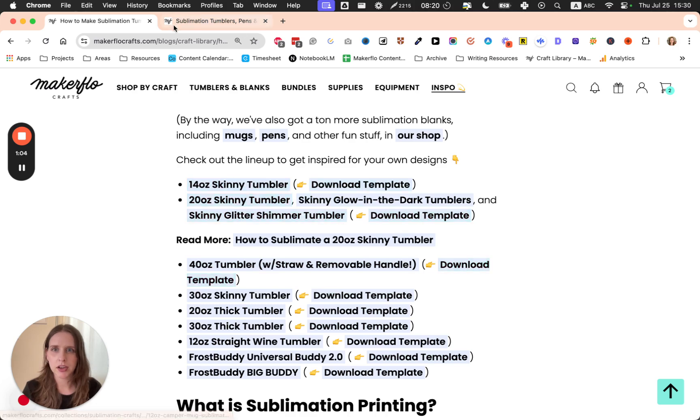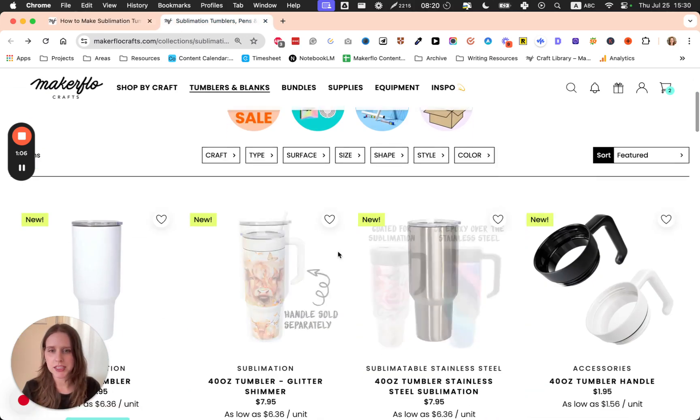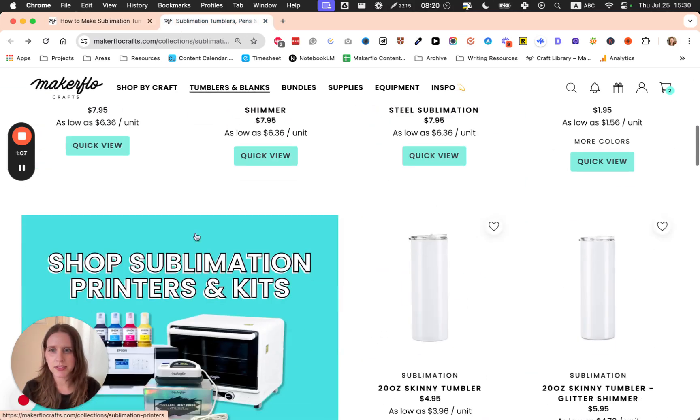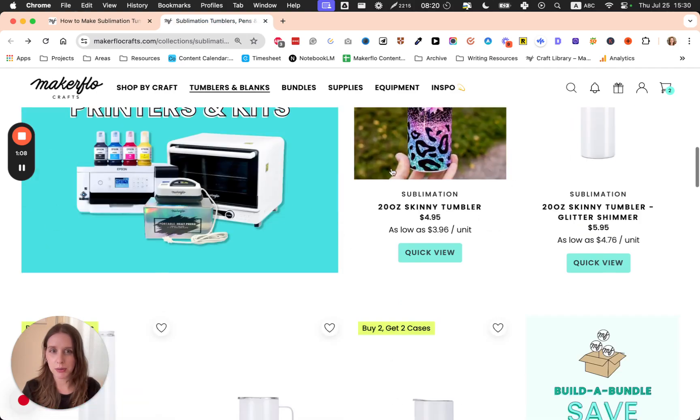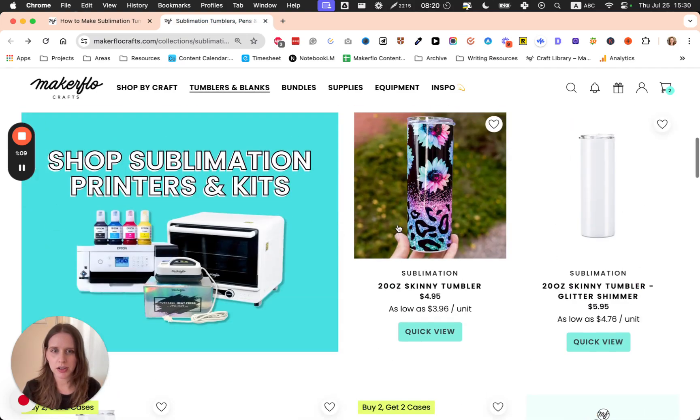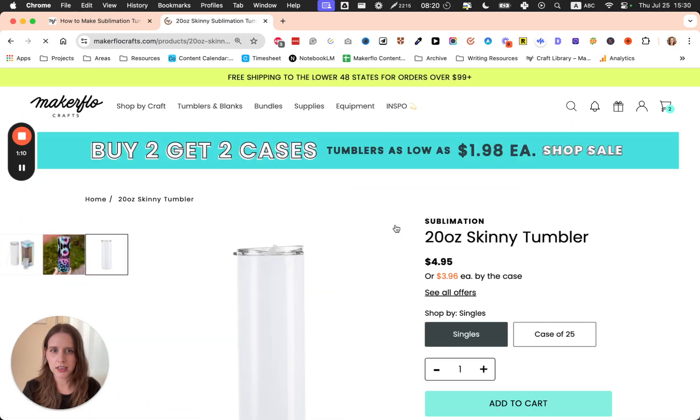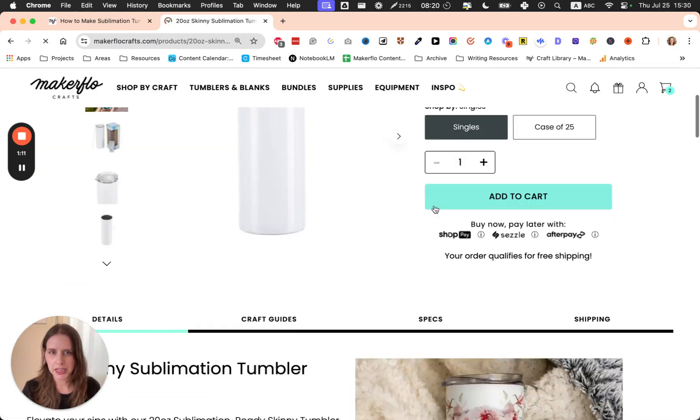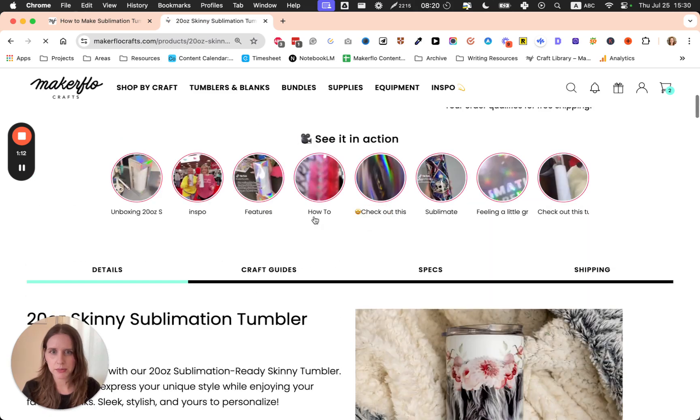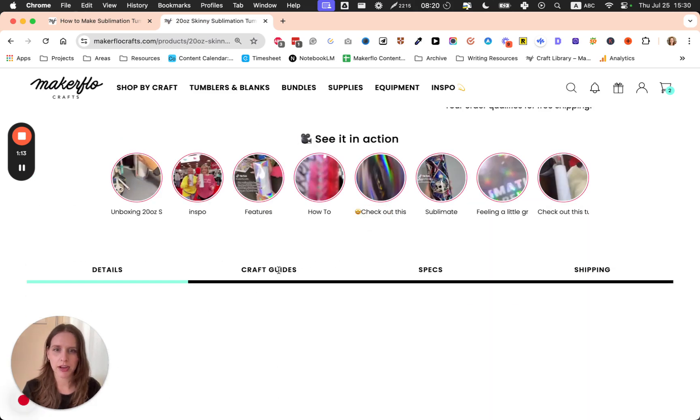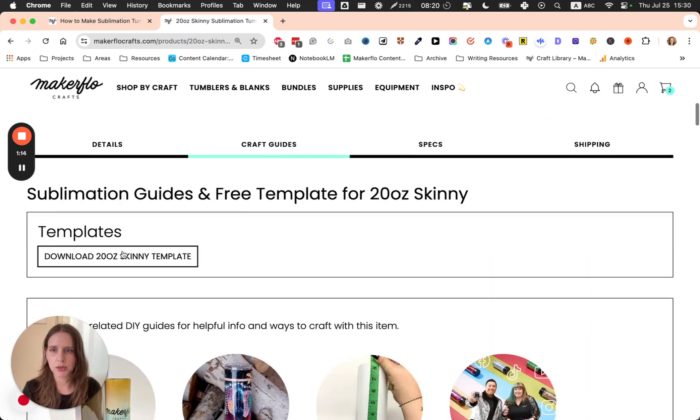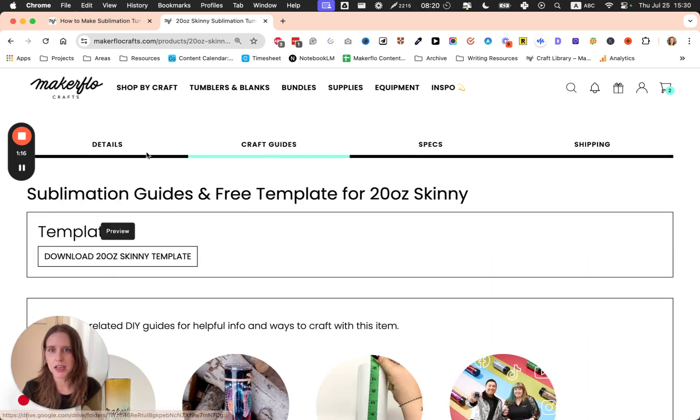Or you can go to our product pages. Any of these tumblers, if you click on the page for the tumbler, go down to Craft Guides, and you will find the template download button.